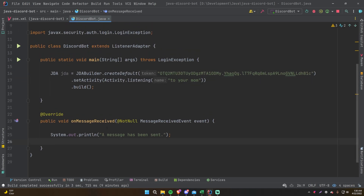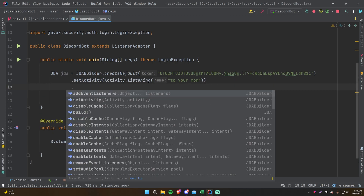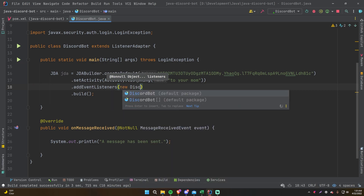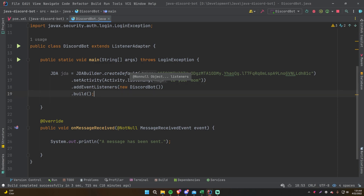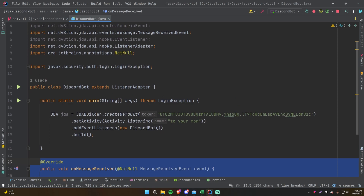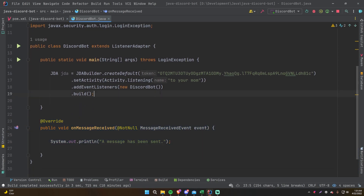Now that we have this event listener, we need to register it to our bot so when the bot starts up it sets up the listener automatically. We do addEventListeners and pass in an optional number of classes representing your event listeners. We do 'new DiscordBot' and it will essentially find this behind the scenes, register it, and listen for events.